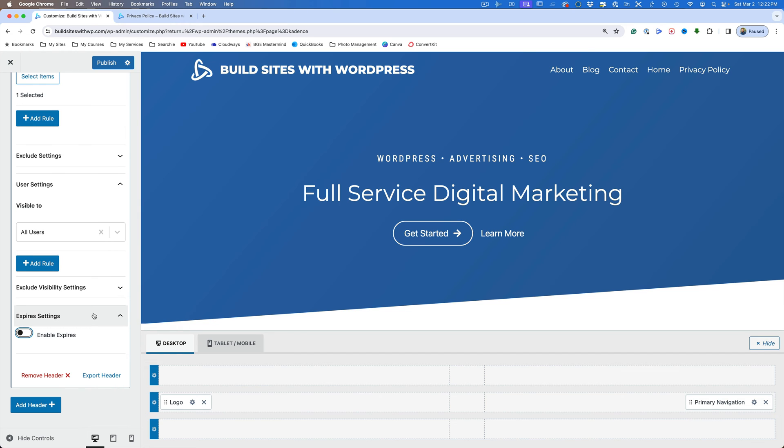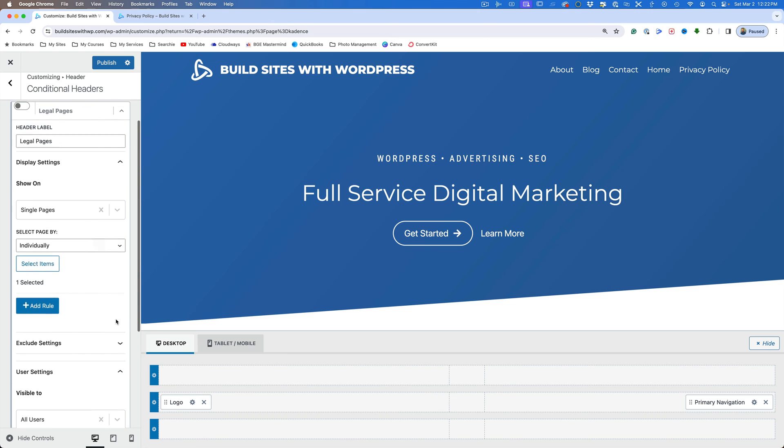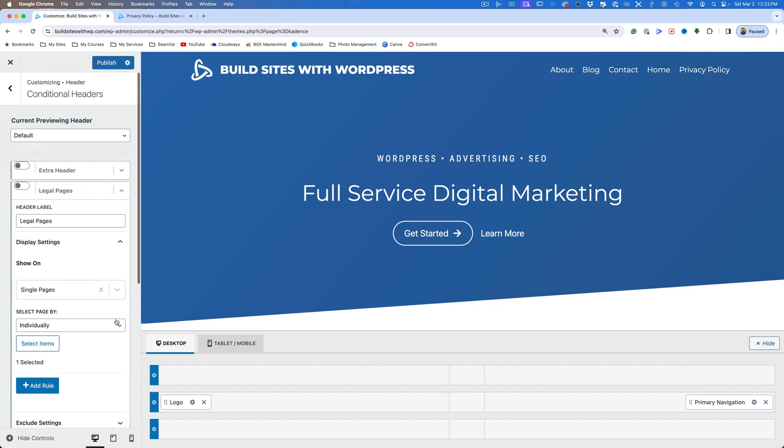Now I mentioned before that you could import a header. That means that you've already got one design and you could come down here to export the header. And then when you build a new header, you could go ahead and import it. So we'll save that for later. So now I've got all of this set. I want to toggle this on and I'm going to hit publish.